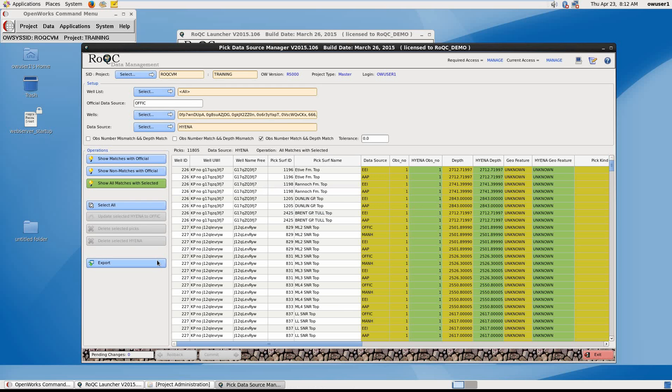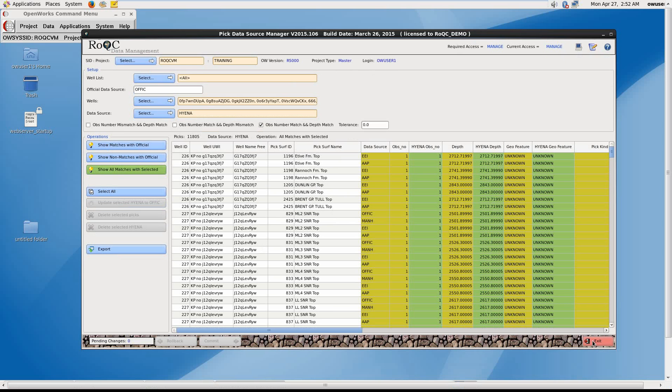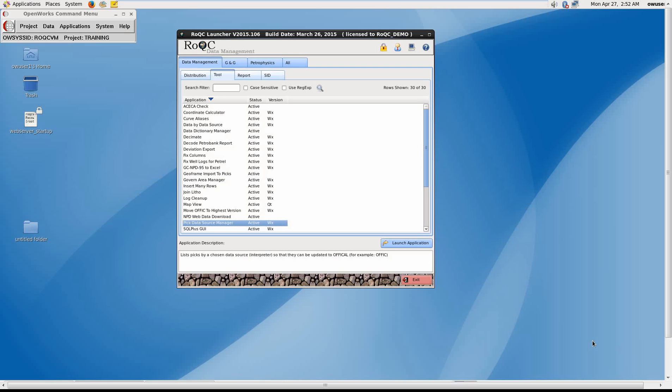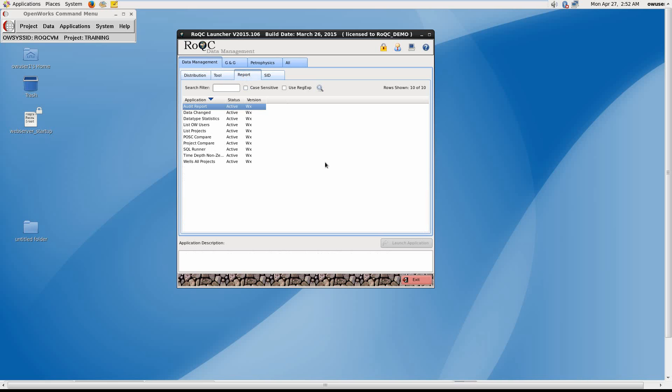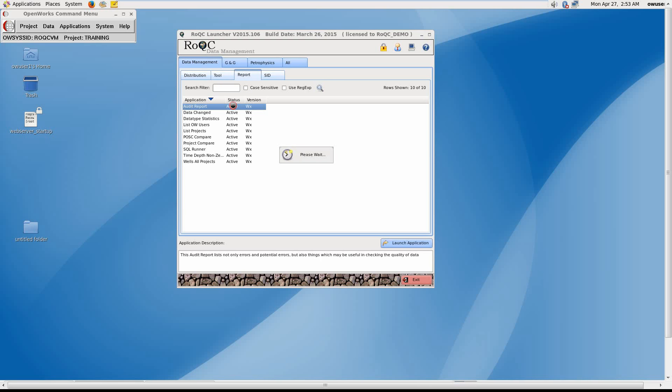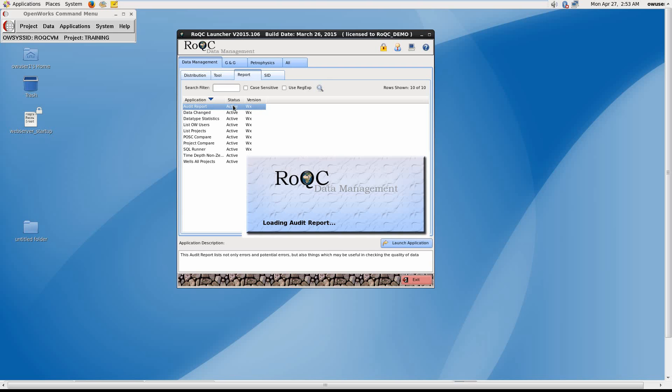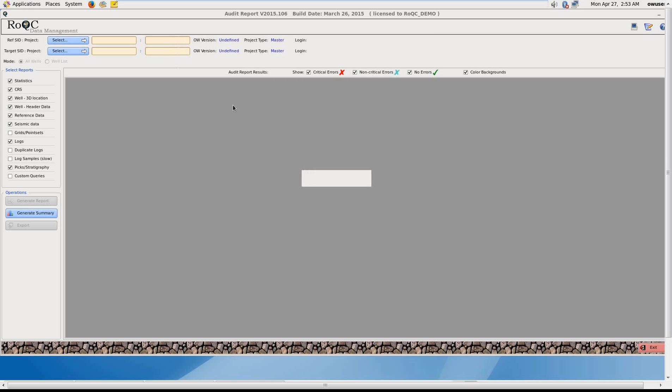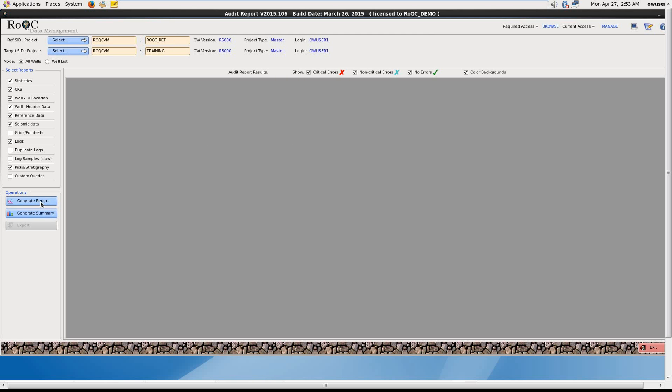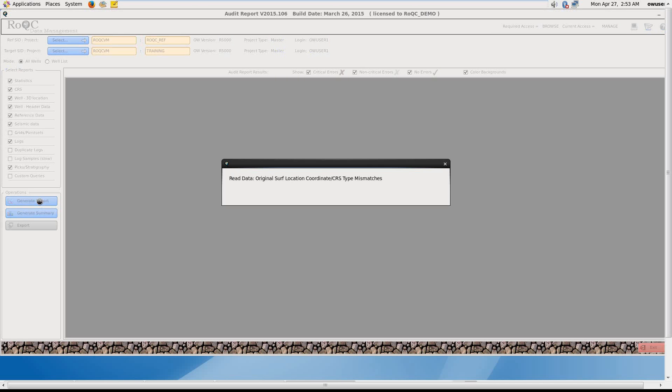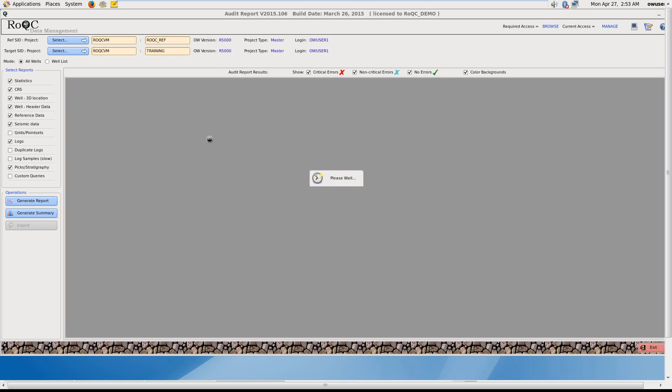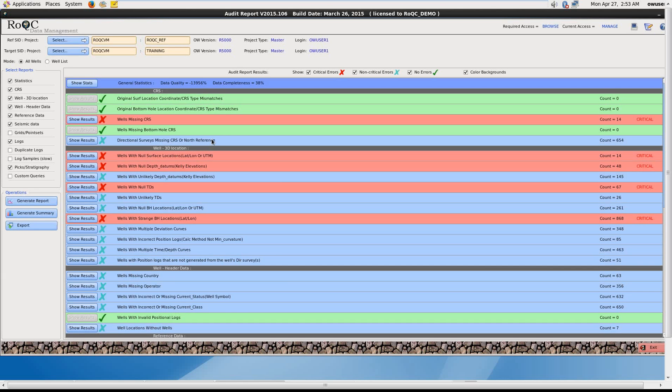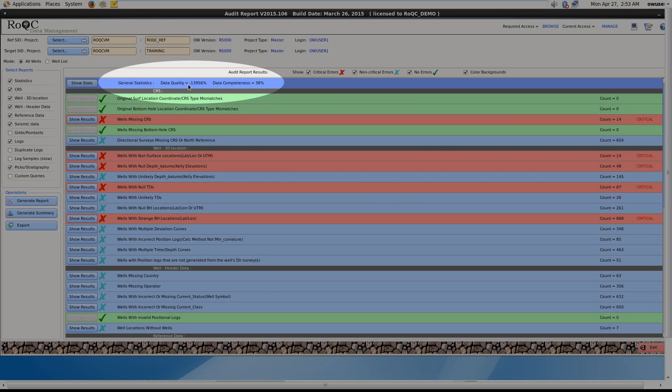And so now we've cleaned up our picked data sources. Now we've made some improvements to the data in our OpenWorks projects. We can check the overall quality of data by running the Audit Report tool. This tool is found under the Report tab, and has the ability to fix many of the errors it finds. Once the tool starts, click the Generate Report button on the left. And eventually you'll be presented by color-coded statistics. Red for critical errors, blue for non-critical, and green for error-free. These figures for data quality and data completeness are what we want to improve upon.